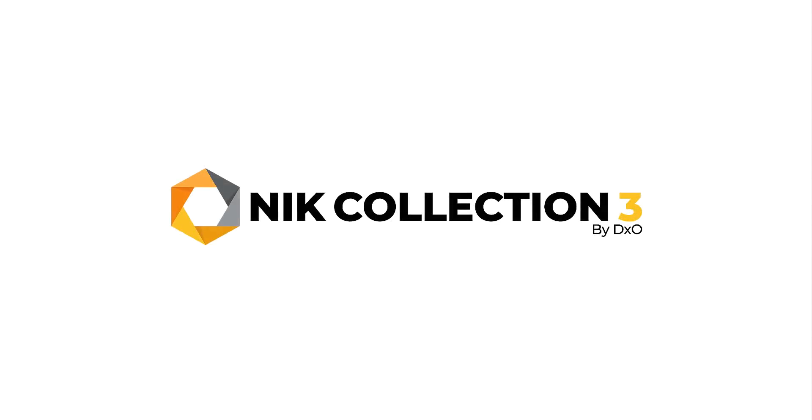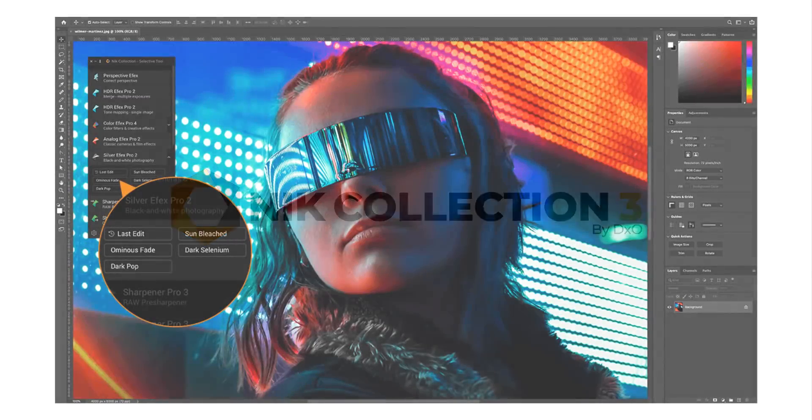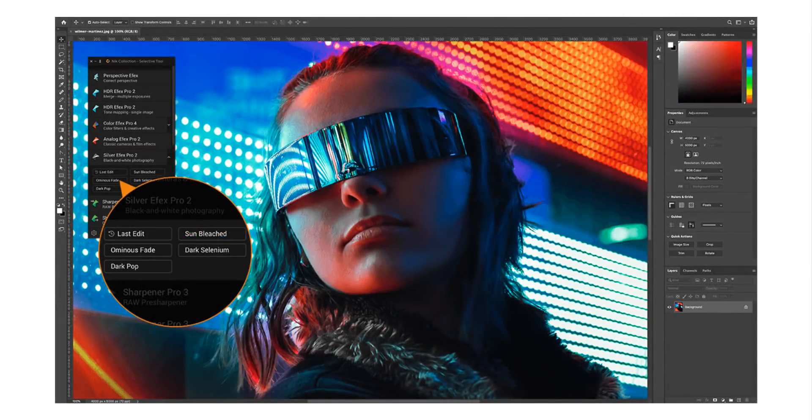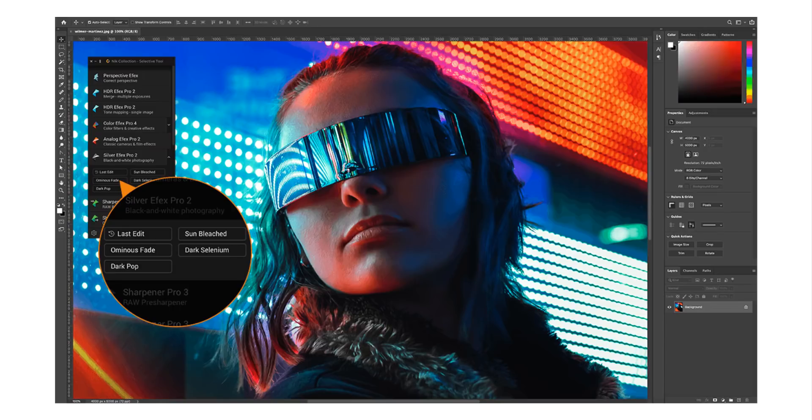Today sees the launch of the Nik Collection 3 from DxO. I've managed to get a pre-release version of the software and in this video I'll be looking at the improvements they've made. As well as demonstrating how the new tools and features work in detail, later in the video I'll be sharing how you can get a free addendum to my Nik book covering the new common features.